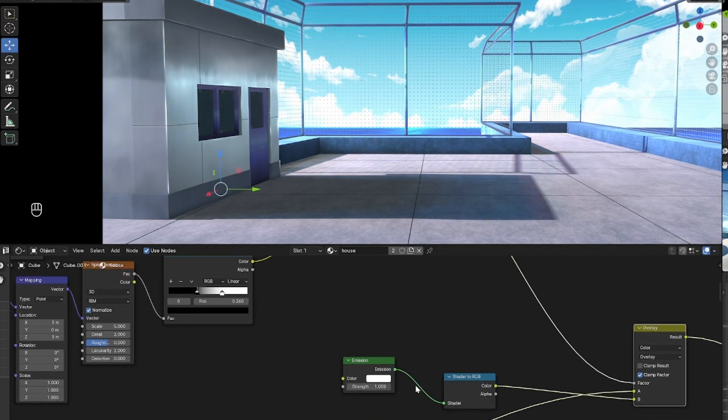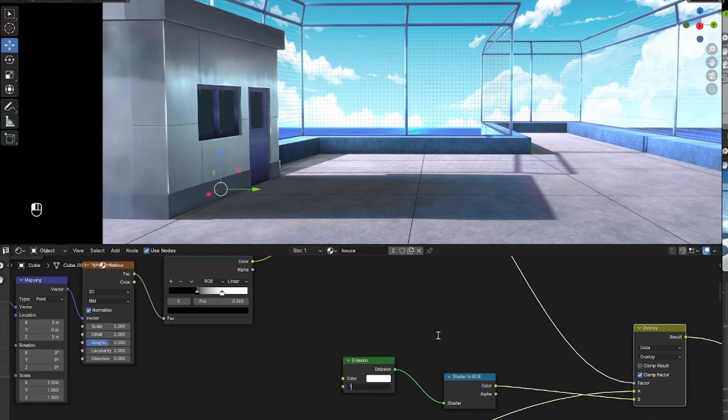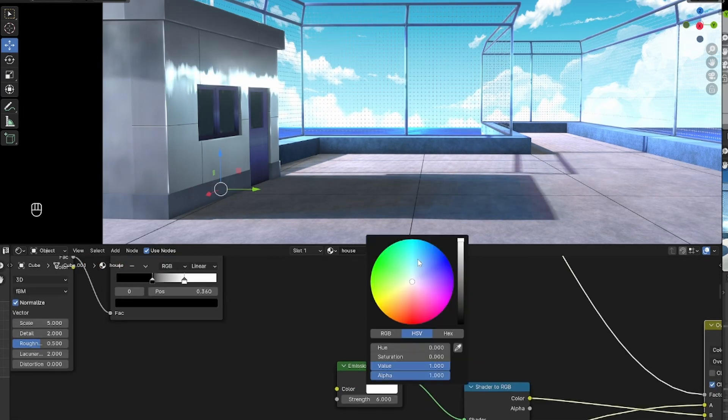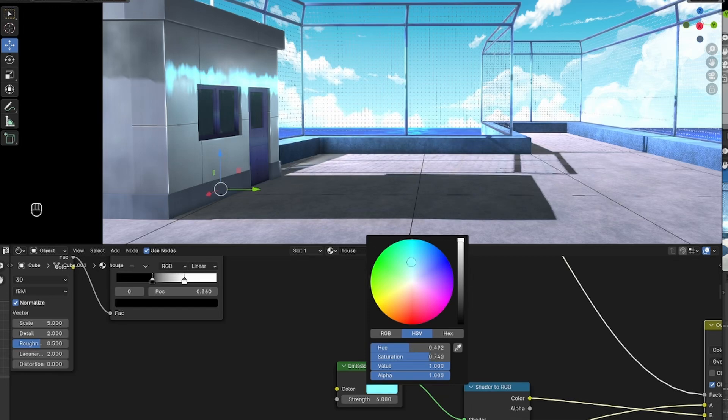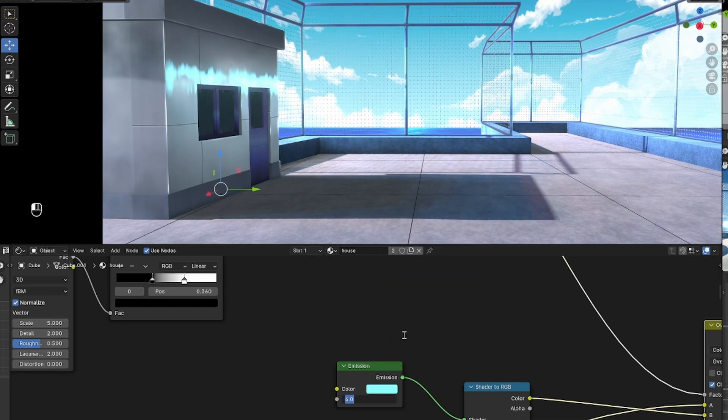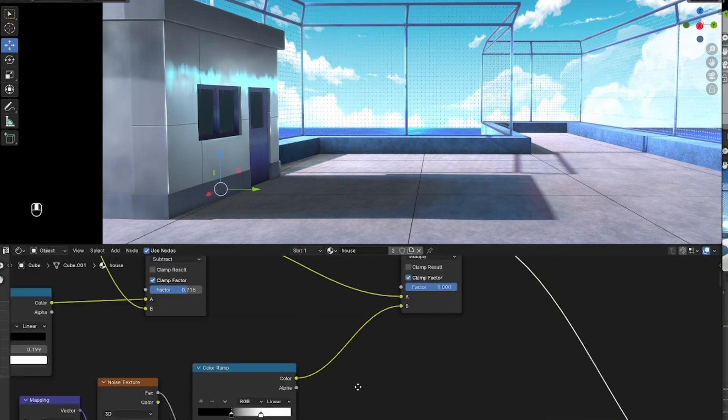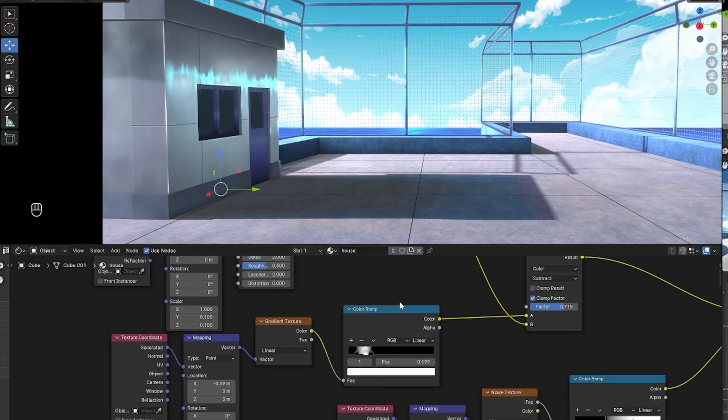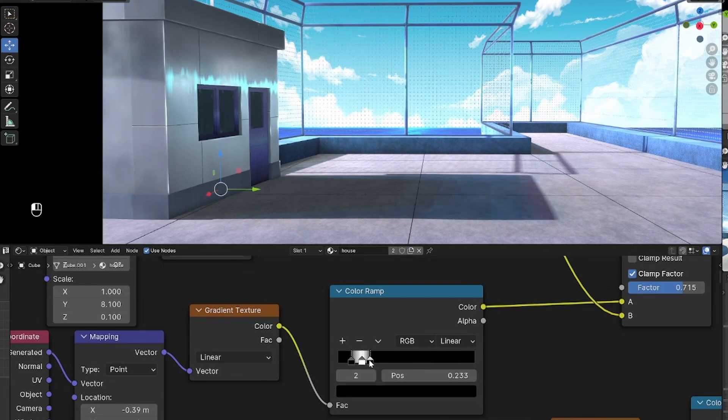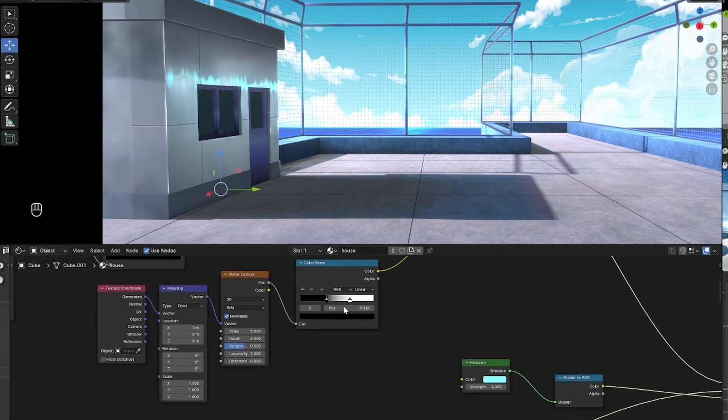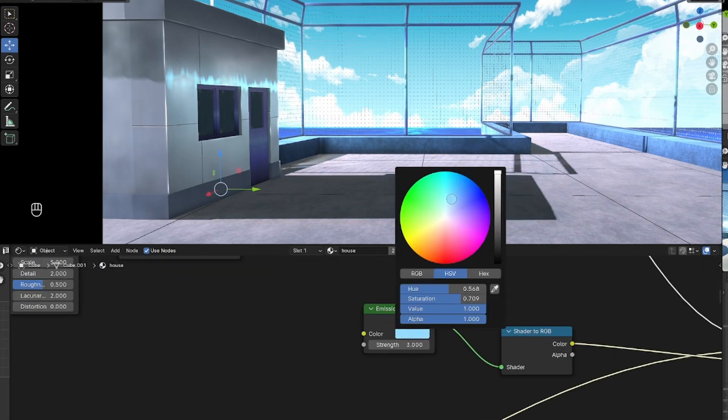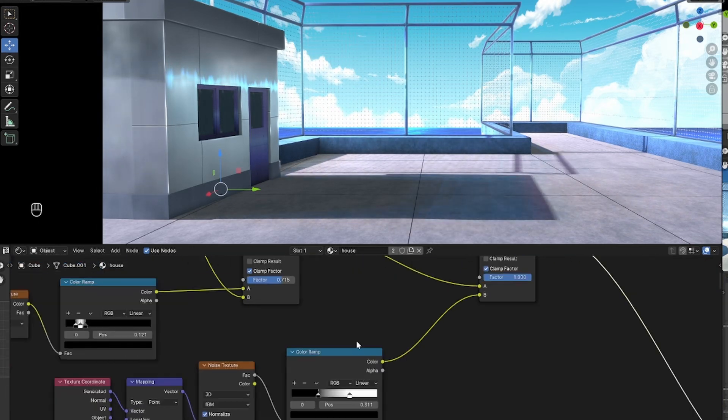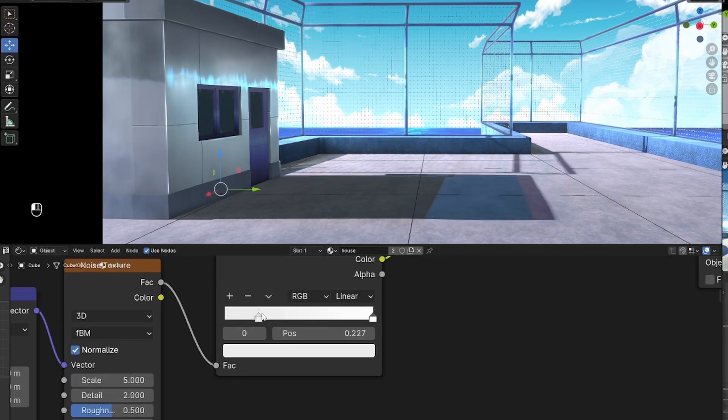And if you want to change how the highlight itself looks, you can play with the color ramps and the noise scaling and all these other things. You could make the highlight even more interesting by plugging in some textures into the color of the emission so that it's not a uniform color. It's more of different colors that you choose. But I'm going to leave it as is.